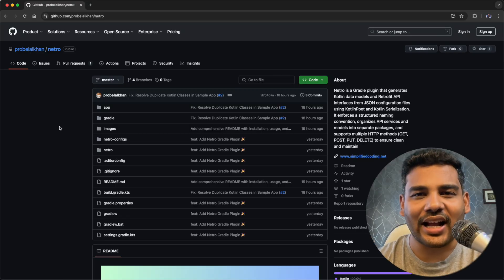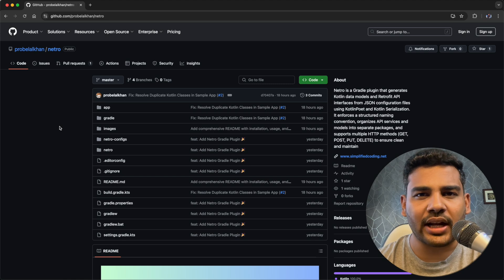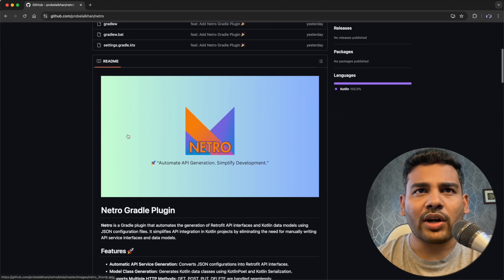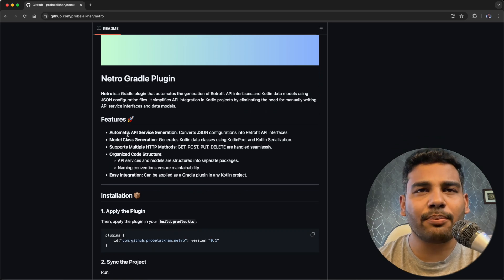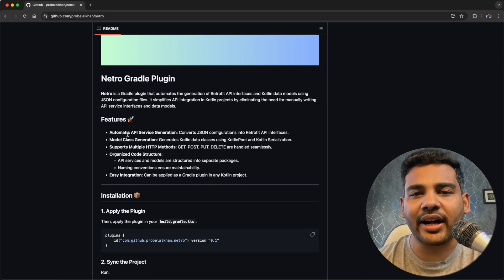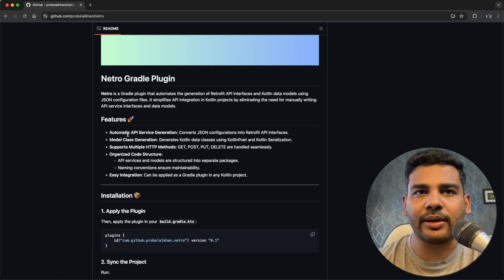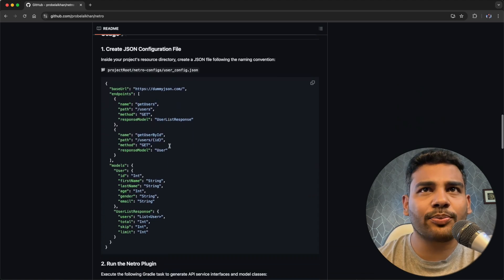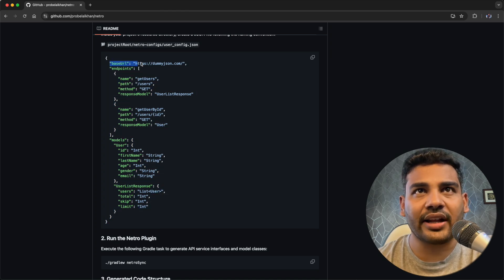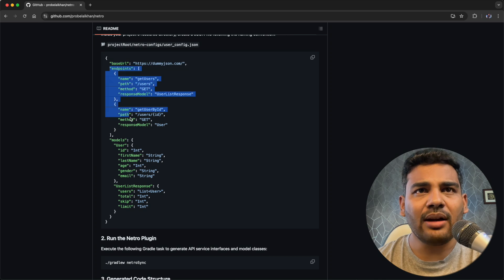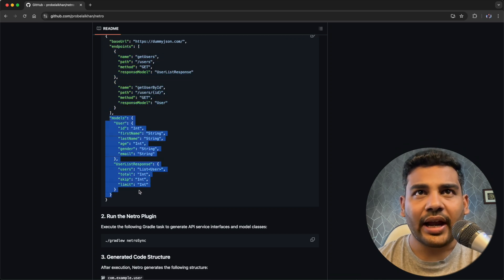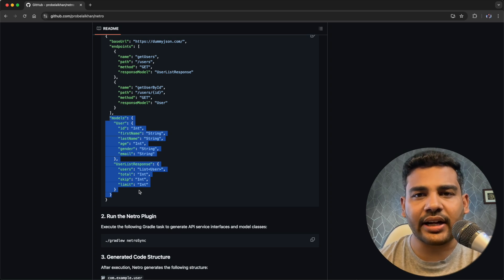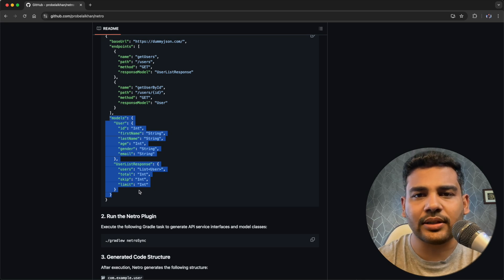So this is the plugin that I have created and you can get it from my GitHub profile. I will leave the link in the description. This is a Gradle plugin that will help you to generate Retrofit interfaces and model classes automatically. What you need to do is just provide a configuration file using JSON. As you can see here, it contains the base URL, the endpoints, and the model classes. Based on this configuration file,